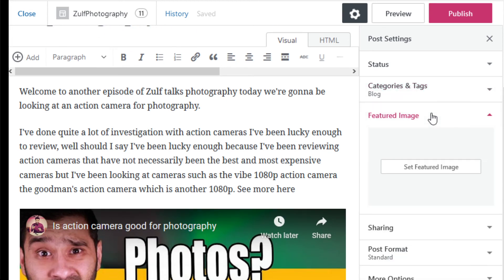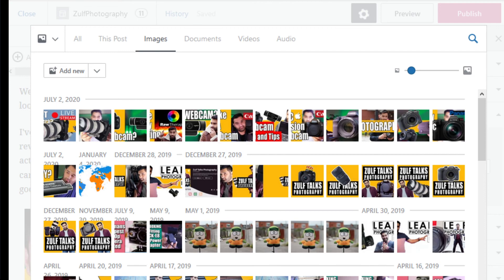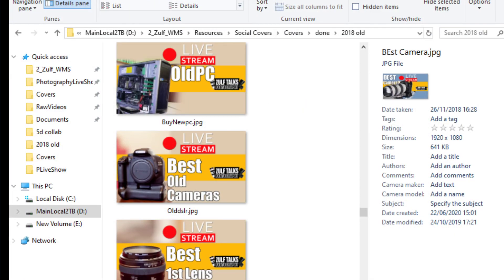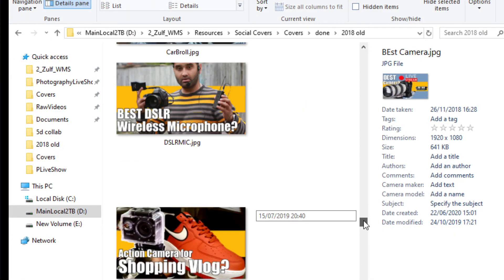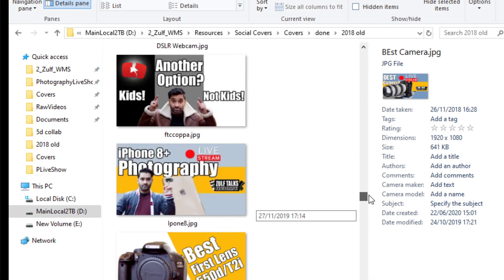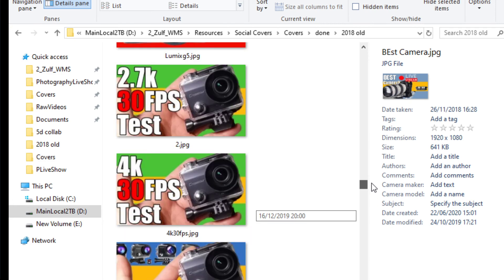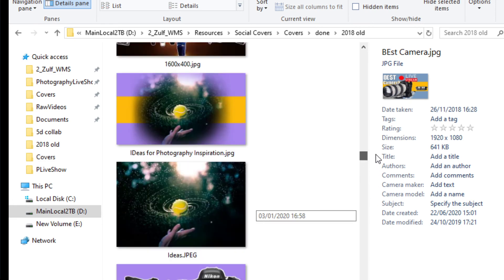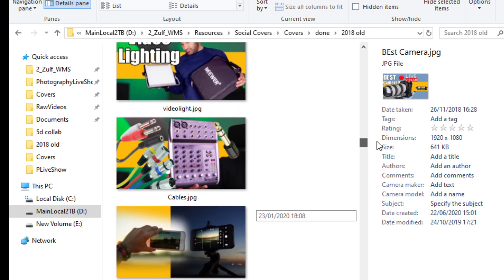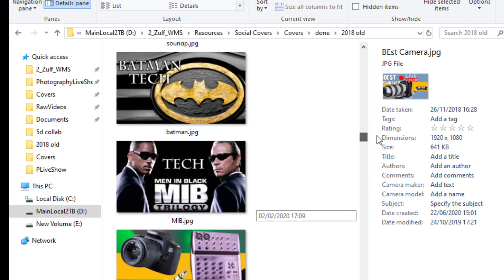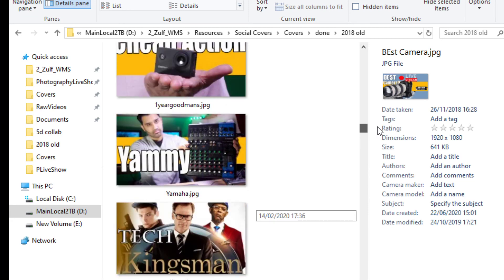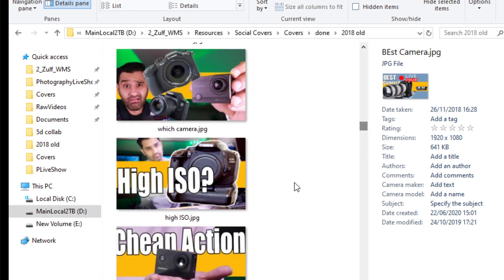Set a featured image, which can be something like - it's a list of my thumbnails that I regularly use. I want something with an action camera.